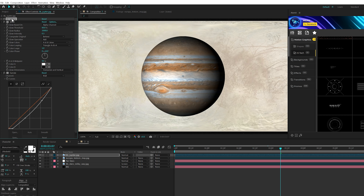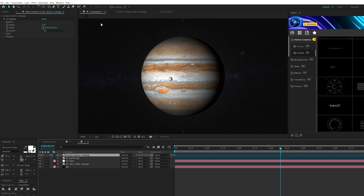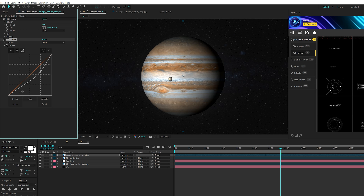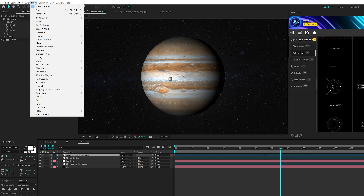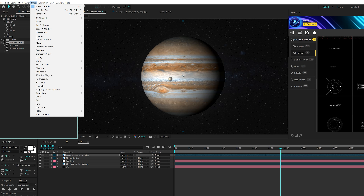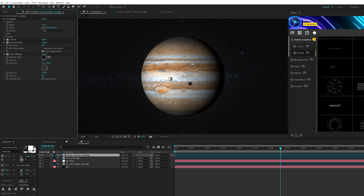To make this look really good, go to Effect, Color Correction, and grab Curves. Bring the curve down and bring a point up to help blend things. This is looking a little too sharp, so go to Effect, Blur & Sharpen, and grab Gaussian Blur. Set this to 4 and check on Repeat Edge Pixels. Then go to Effect, Perspective, and add a Drop Shadow. Set the opacity to 70%, the distance to around 170 so it's cast on the planet, adjust the direction to fit the sun, and set the softness to maybe 8, 9, or 10. That looks good.